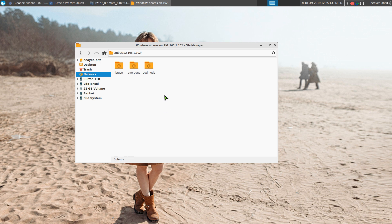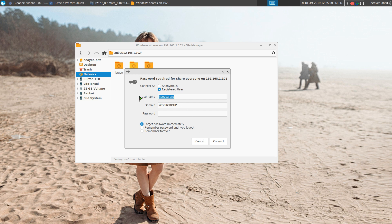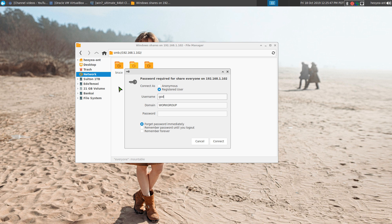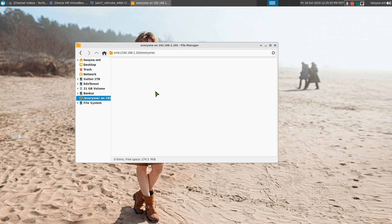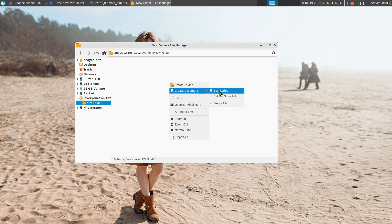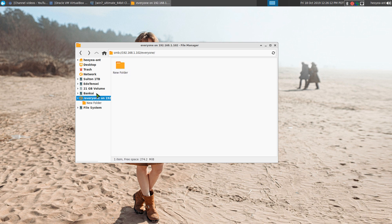The 'everyone' folder is accessible to everyone, not just named guests. I'll log in as the admin first — God Mode — to create some folders. I type in the admin password and connect. Now I can create new folders and files inside the share because I'm an admin.